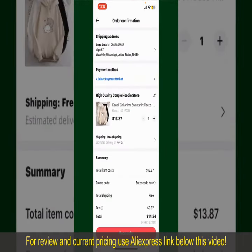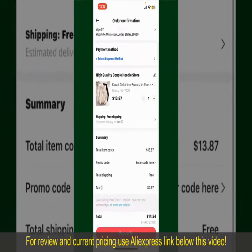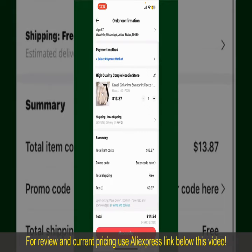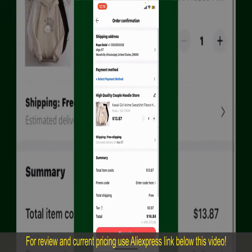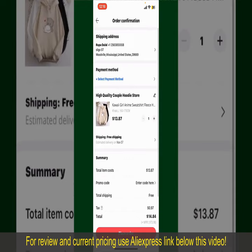On the next page, fill in your shipping address and other information. This page will show you the order details and the summary for the product. You can enter a promo code if available, and you'll also need to enter your payment details.